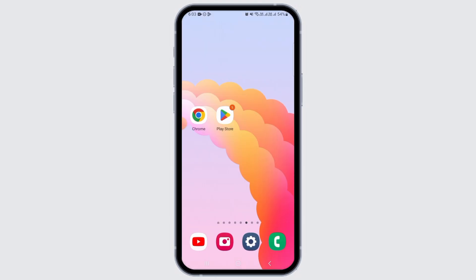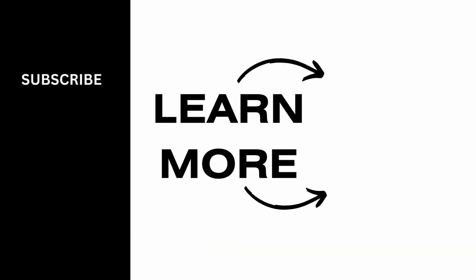And that's it for this video. If you found it helpful, please make sure to hit the like button and subscribe for more videos like this.